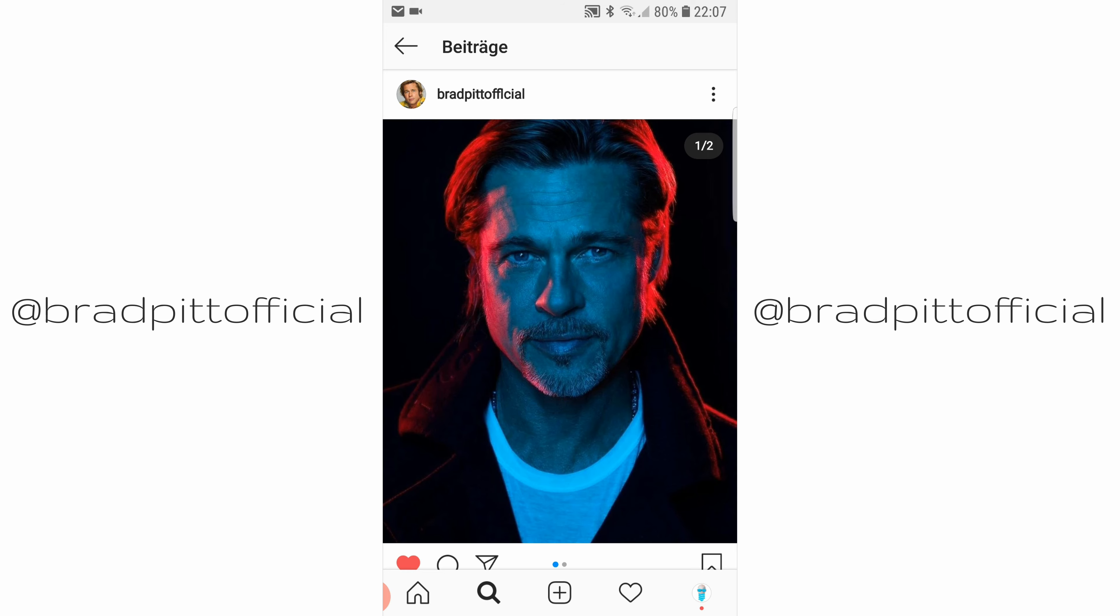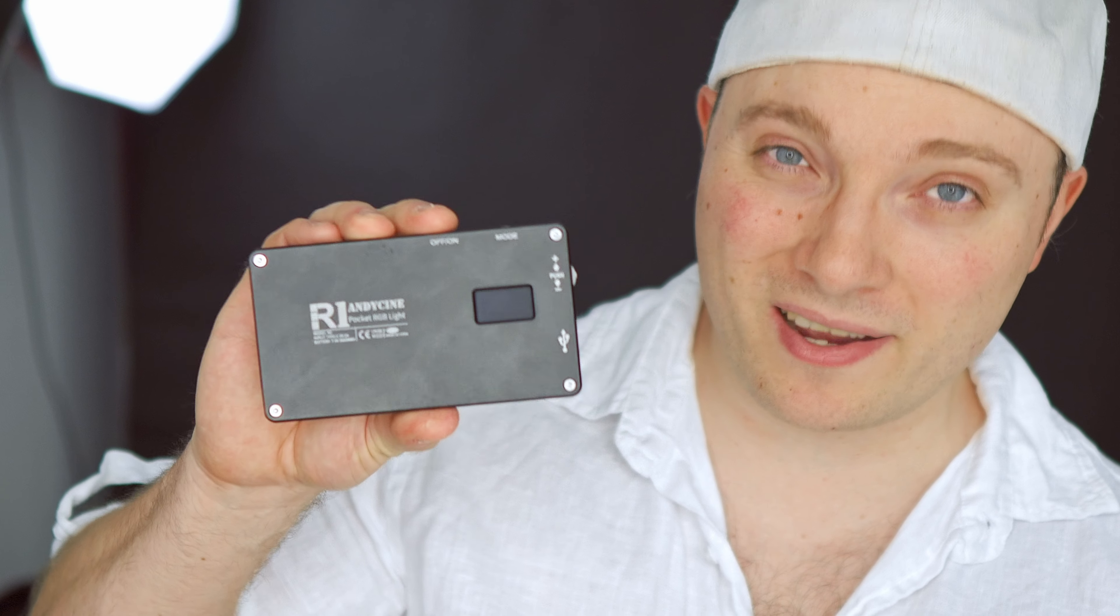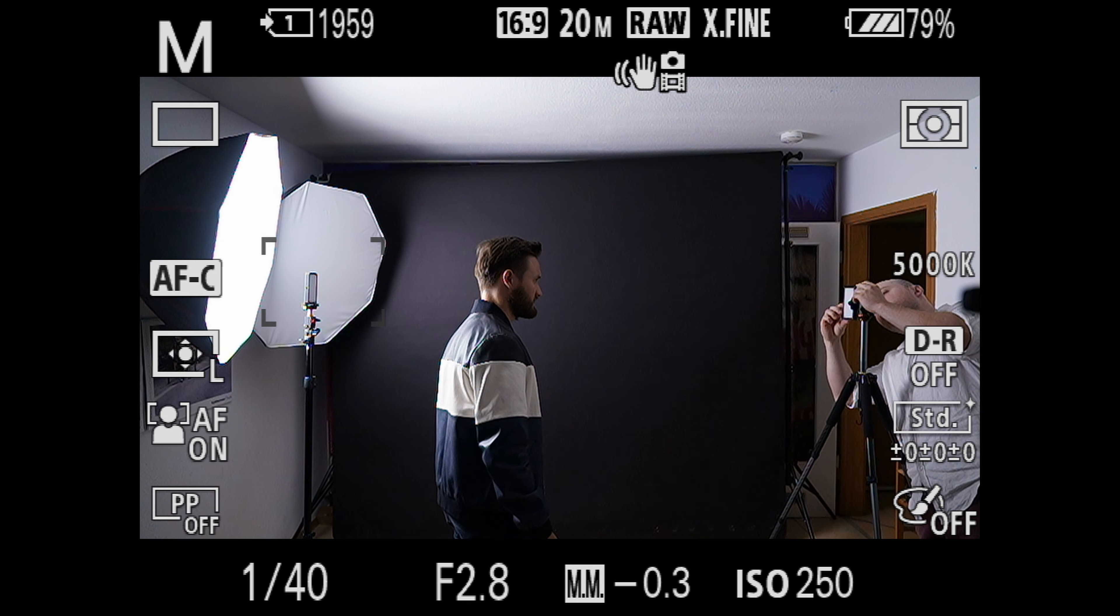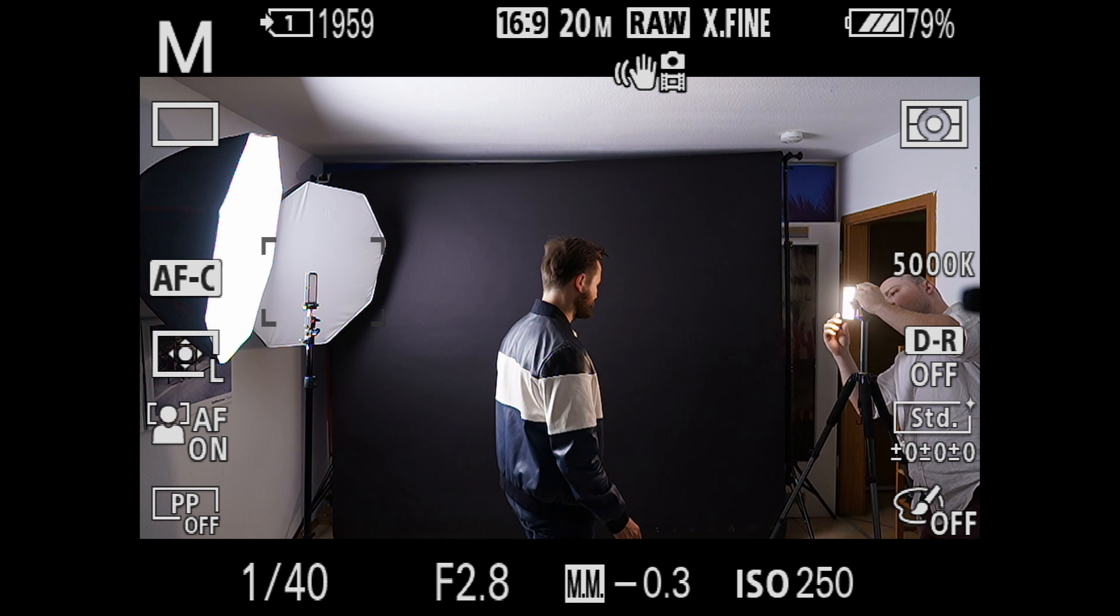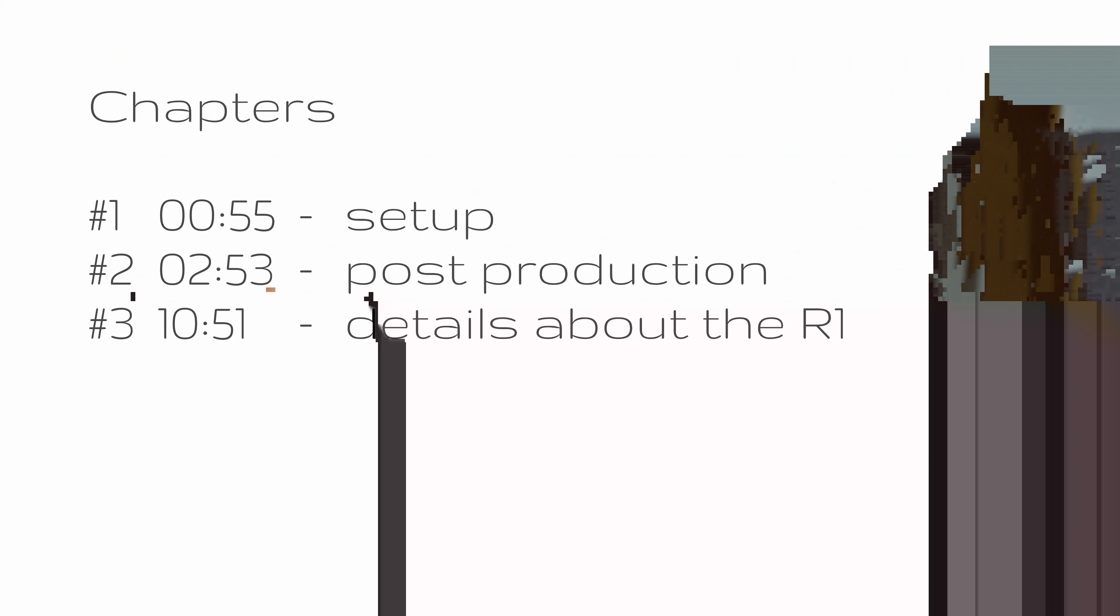Yeah, that's the one I'm looking for. Now this is technically a review about the AndyCine R1 RGB pocket light, but I thought let's do something out of the ordinary. Let's do a cool LED portrait. And since I'm a fan of Brad Pitt and I follow him on Instagram, I saw this post of his a couple weeks back. And I thought to myself, I could replicate that with relatively cheap RGB LED lights.